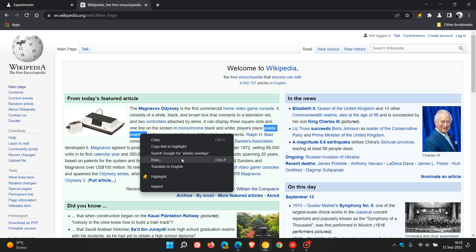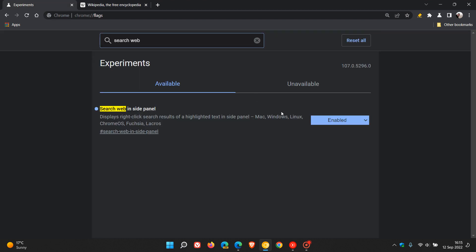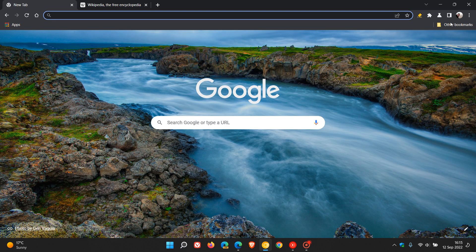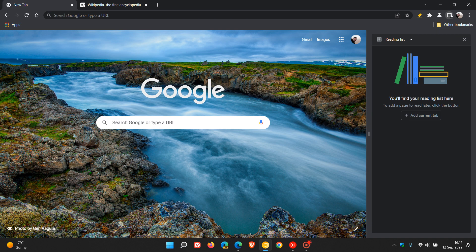saying 'search Google for whatever text you've selected,' in my case plastic overlays, in the side panel. So that's more or less where that right-click context menu entry will be found, and then as mentioned, that will open up in the side panel. Now talking of the side panel, if we just head to the side panel in Chrome Canary,